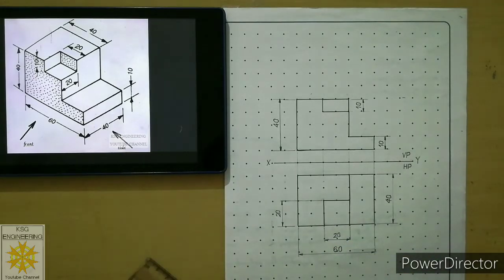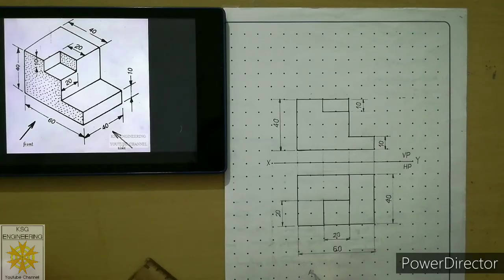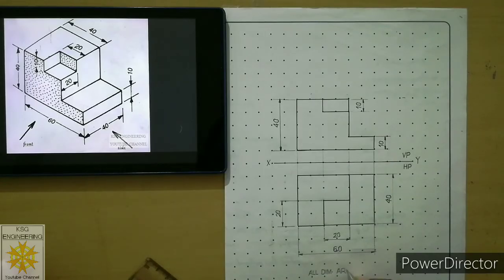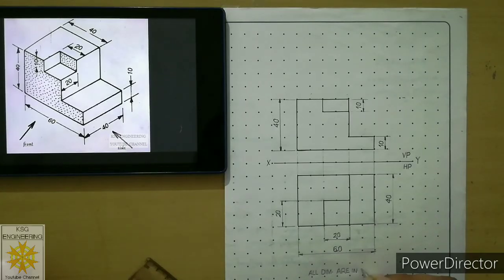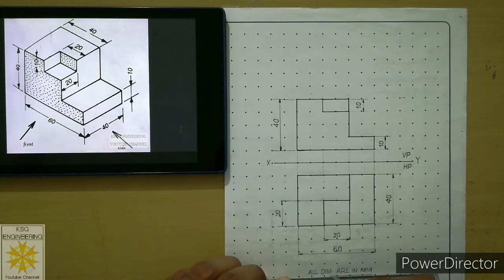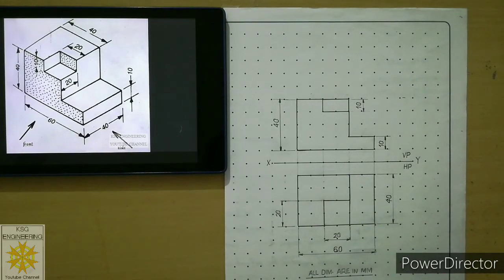All height, width, and length dimensions have now been placed. Below the answer, write in gothic style 'All dimensions are in mm' — you can write it in full or abbreviated. This is the final answer to the problem. In this manner we will attempt all orthographic projection problems. Thank you very much.